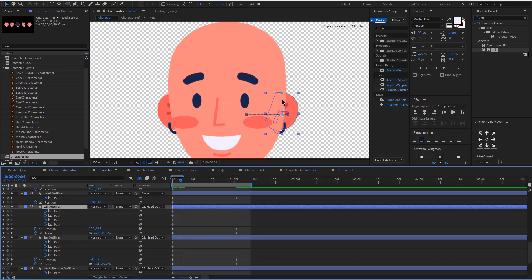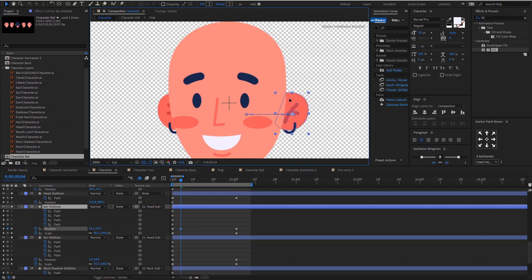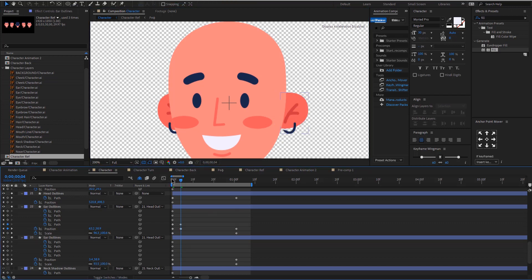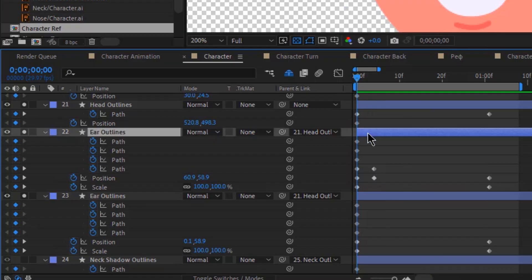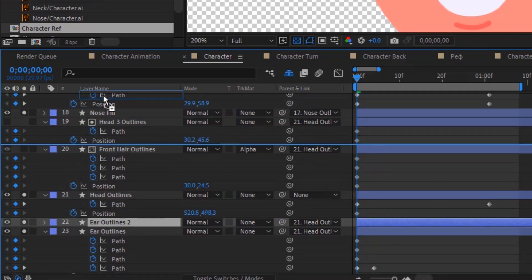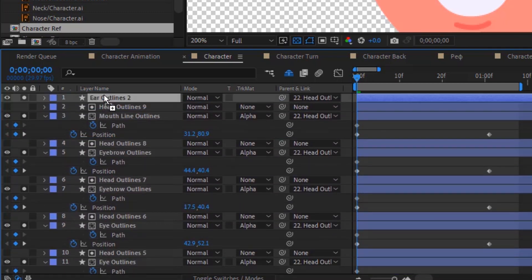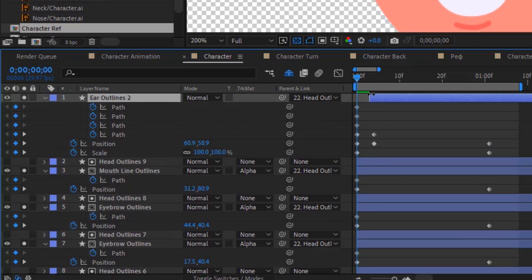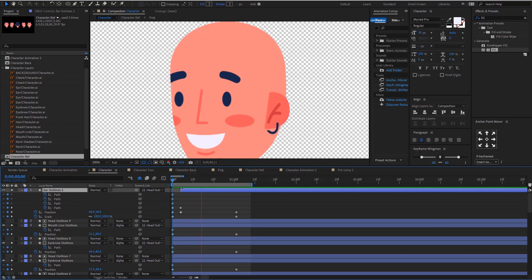I'm going to duplicate it in a second, but first I'm going to add another keyframe for the position at around this time and make the ear go here, and I'm going to adjust the path. The reason why I'm doing this is because I want to have a very smooth transition. Now let me just duplicate this ear and bring it above. Then I'm going to make it start here — this is how it looks.